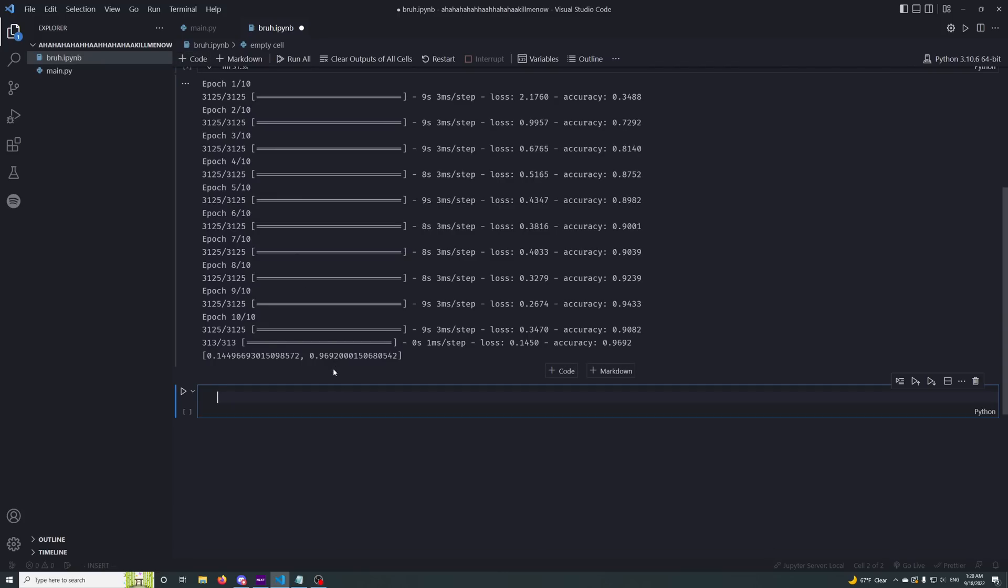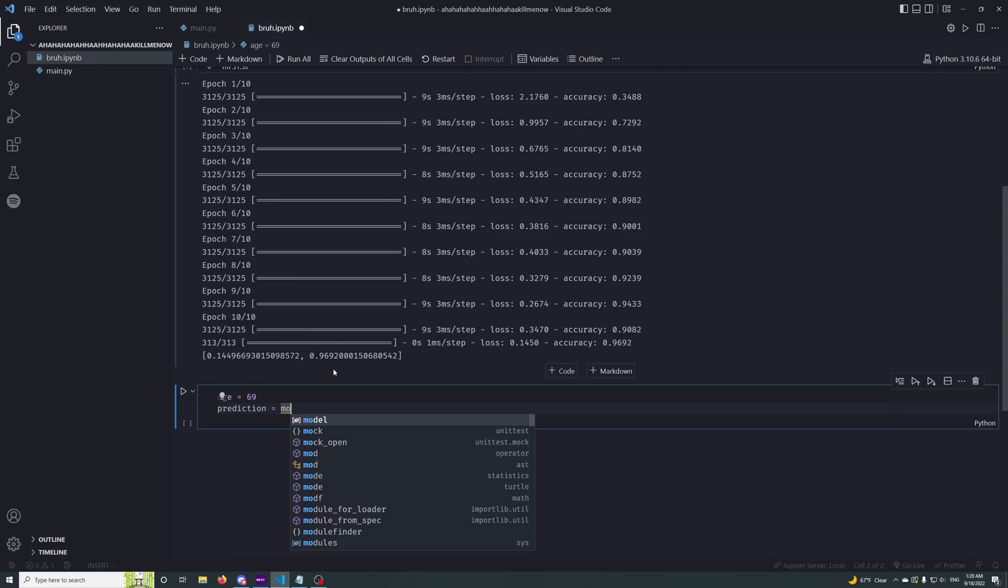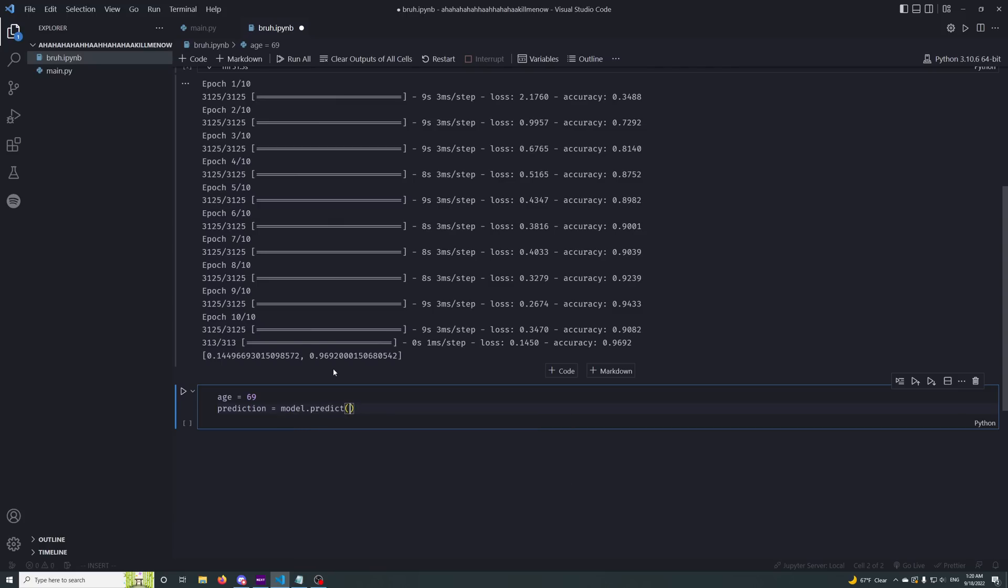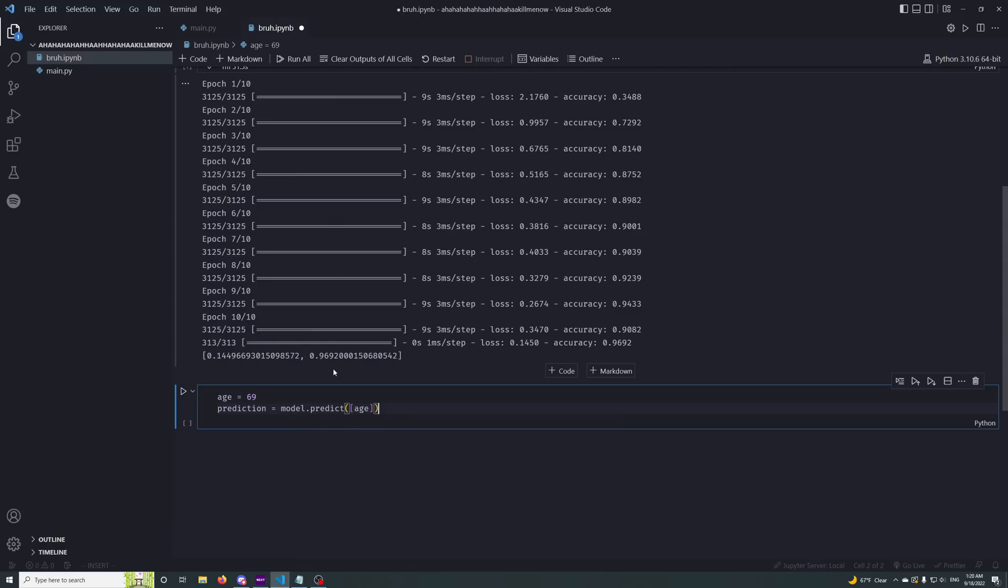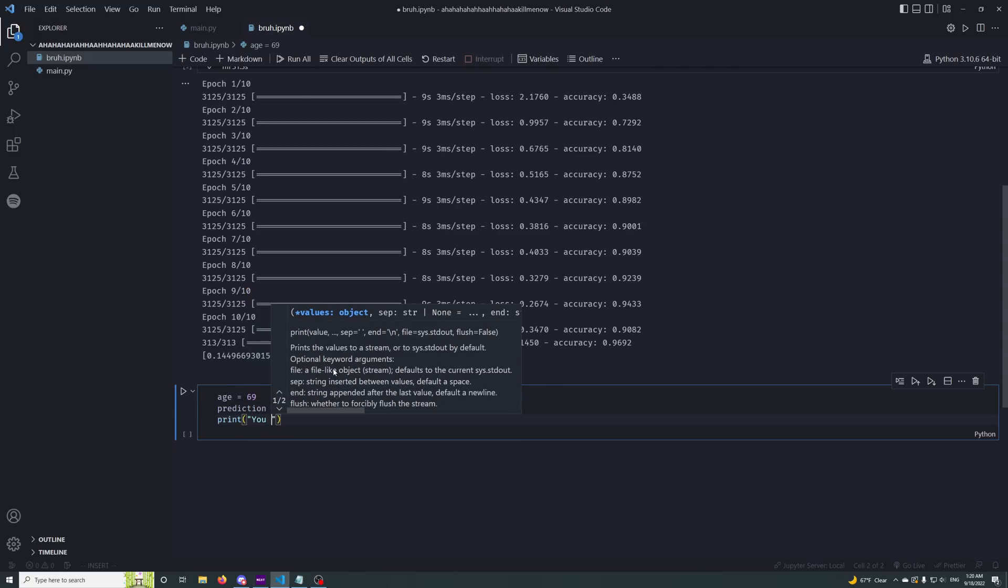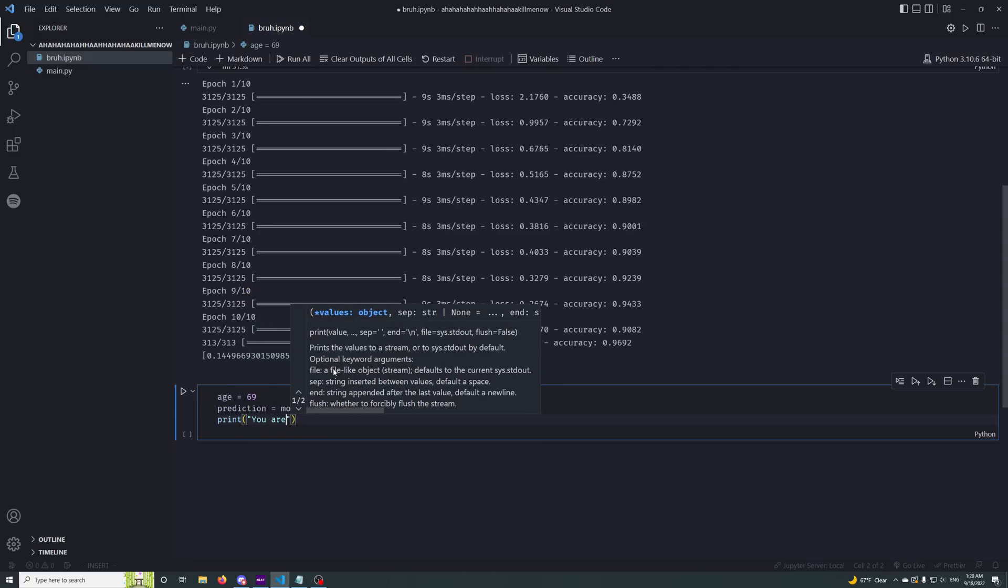So quickly, I'm going to code up a thing here. I'm going to say age is equal to some random number, and prediction is equal to model dot predict this stuff. We're going to give it whatever the age is. I'll make it nice and clear what it's doing.